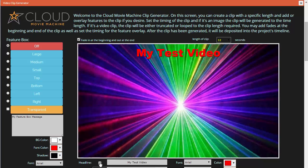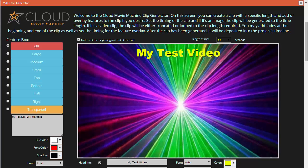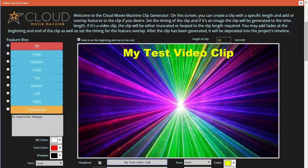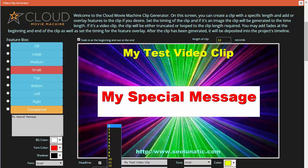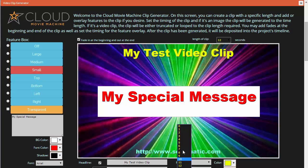I can choose whether I want that clip to fade in and out at the beginning or the end. If I want to show my headline on it I can do that, and I can change the color of the headline or actually change the headline text itself. I can also show my URL and make it scroll if I want. We also have a feature box so you can show a special message. That message can come in just a few seconds into the video — for example, come in at three seconds and go away three seconds before the end.